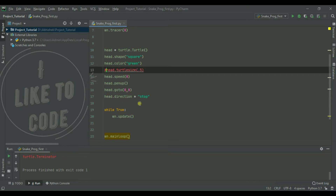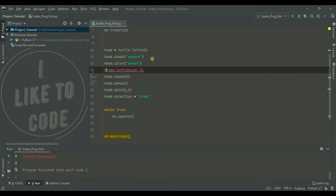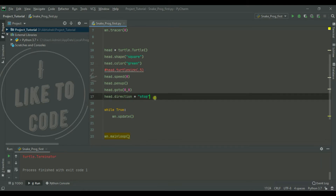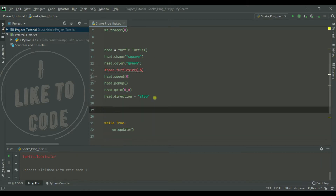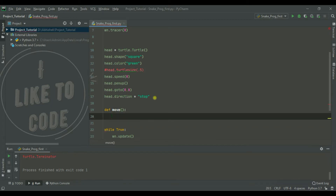We are going to make a snake eye. We are going to use the head with a series function. We can create this — we are going to make a function below. We are going to make greater points.